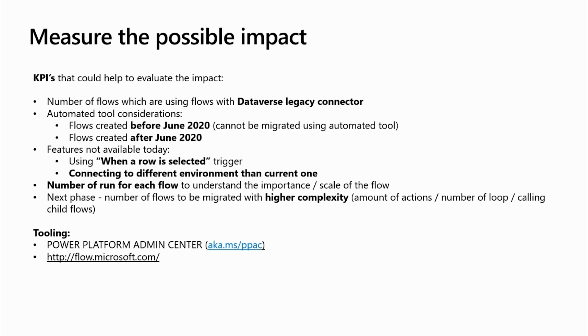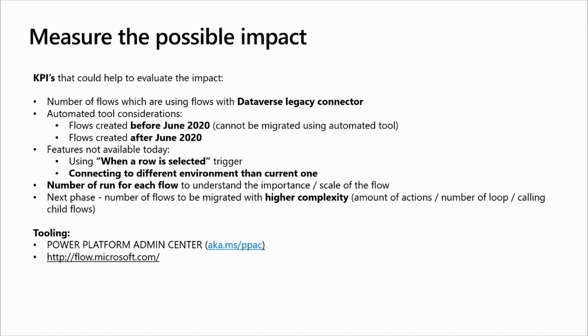To help you on that, there are already several tools available for you. And the first one is the Power Platform Admin Center, aka.ms slash PPAC. If you go there, you will be able to understand how many connectors you are using and list them in the Admin Center. Of course, to change your flows manually or not, you can also need to look at them. For that, you just need to go to flow.microsoft.com.